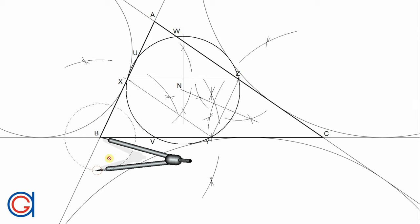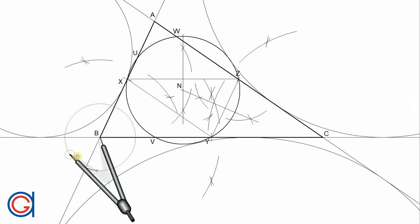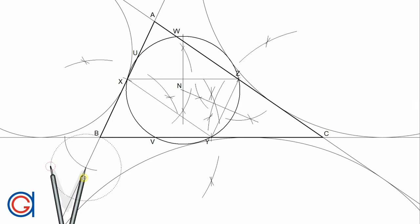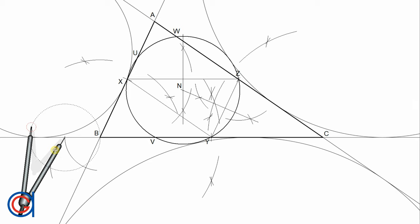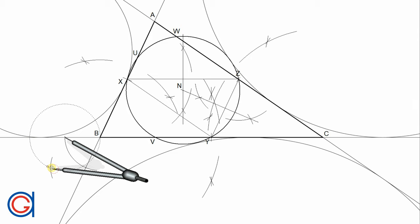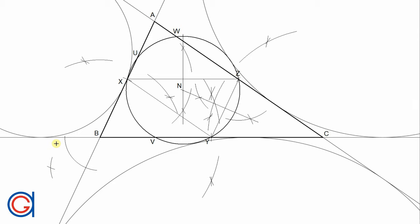To obtain the external bisectors, we start by setting our compass on point B and with a random radius, we draw an arc, obtaining two new points located on the elongations of side AB and side BC. Now, setting the compass to the same radius and placing it on these two previously scribed points, we scribe two more arcs below, which cut each other at a third point. We then join this third point to vertex B and elongate it as shown, obtaining the first external angular bisector.